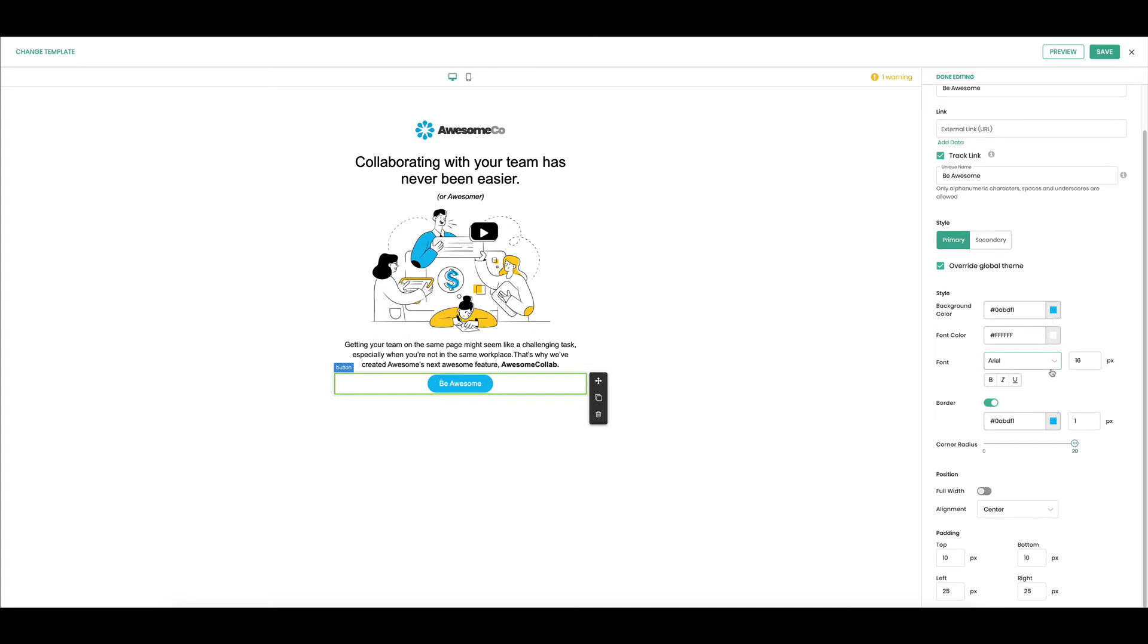If I wanted to, I could override the global theme and I get all of these controls for my button. I can change the font, the background color, font color. I can add a border. I'm making a different color, play with the radius of the corners. There we go. And we can add some more padding to the left and right, maybe make it a little bit bigger this way.